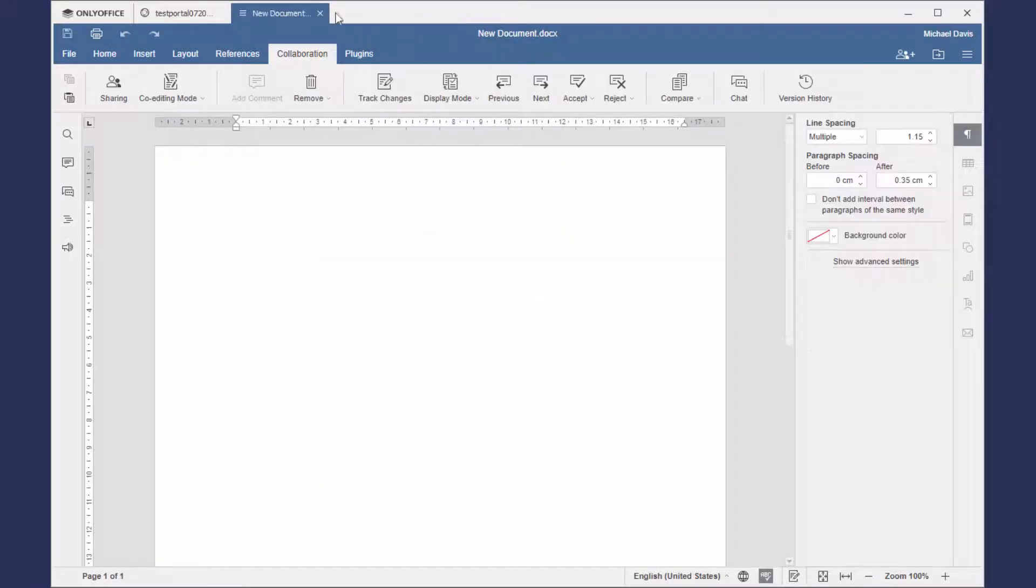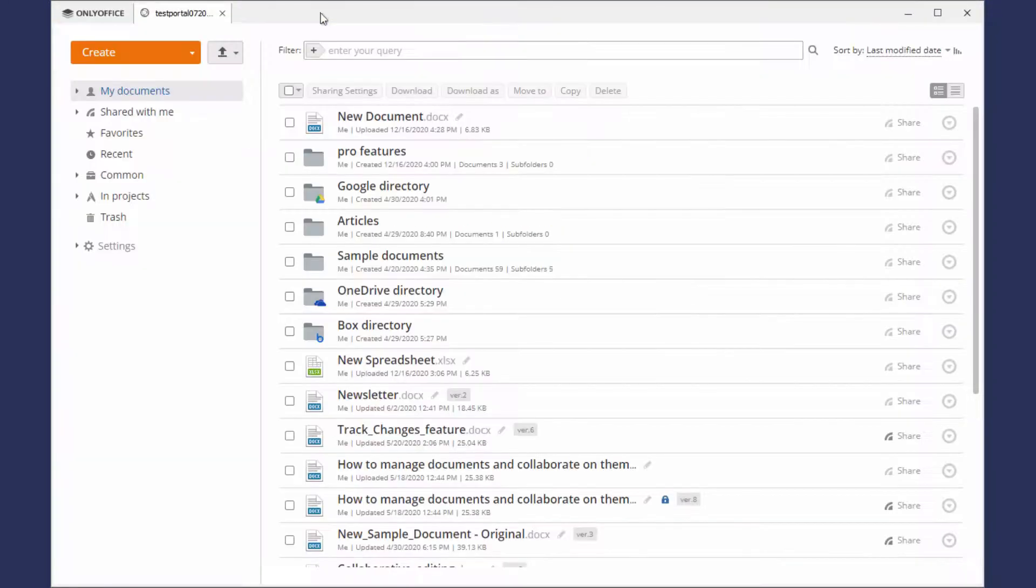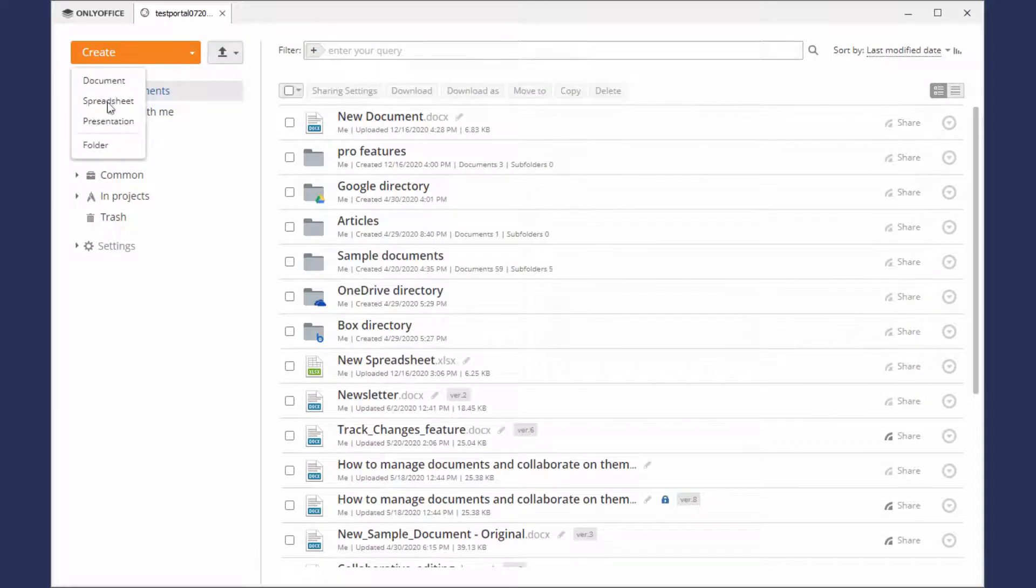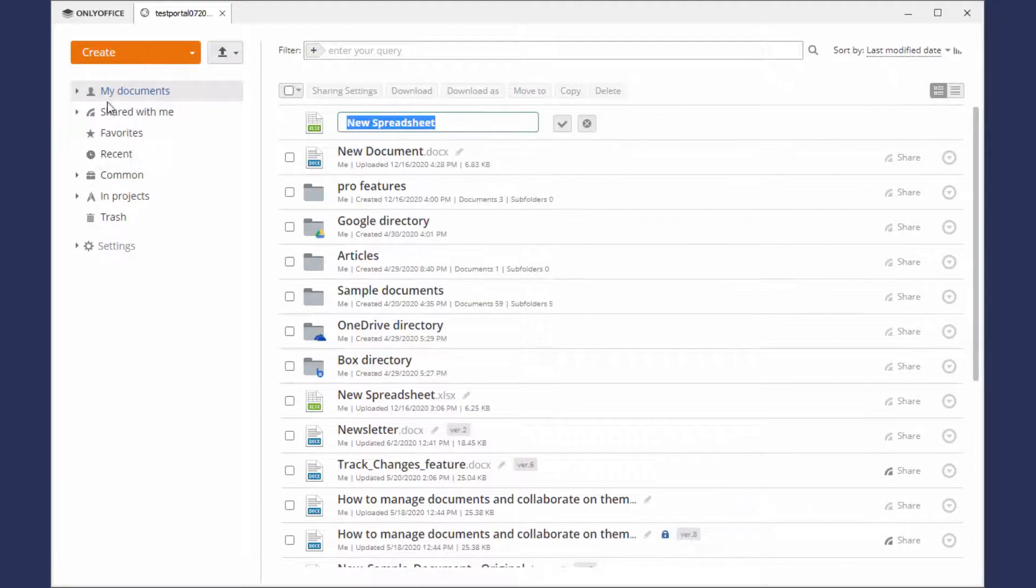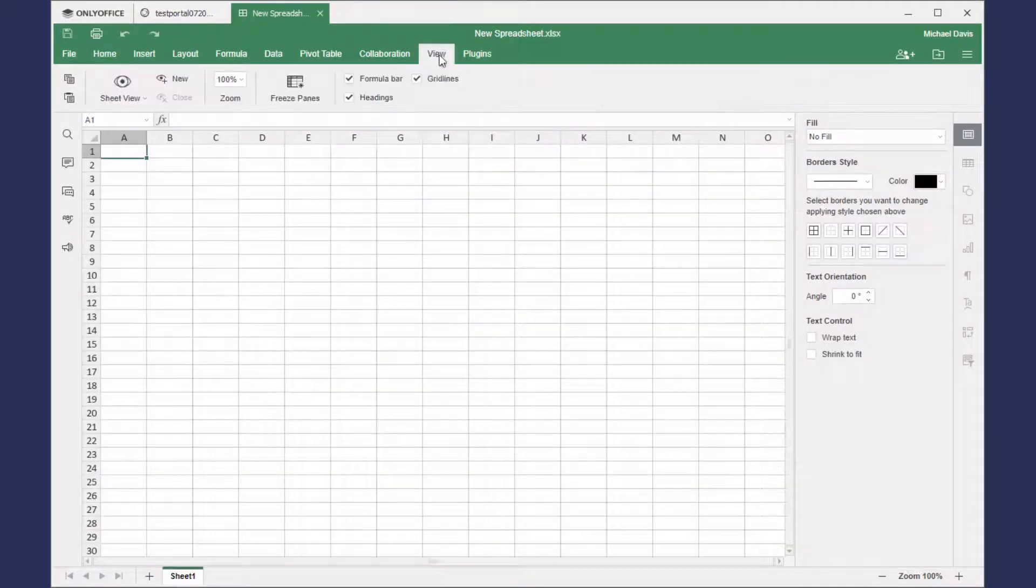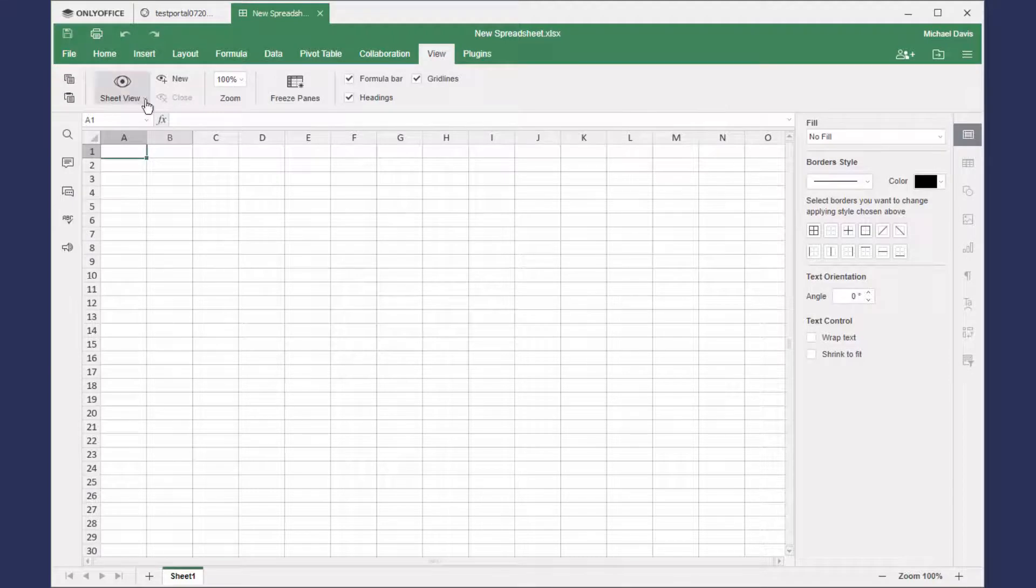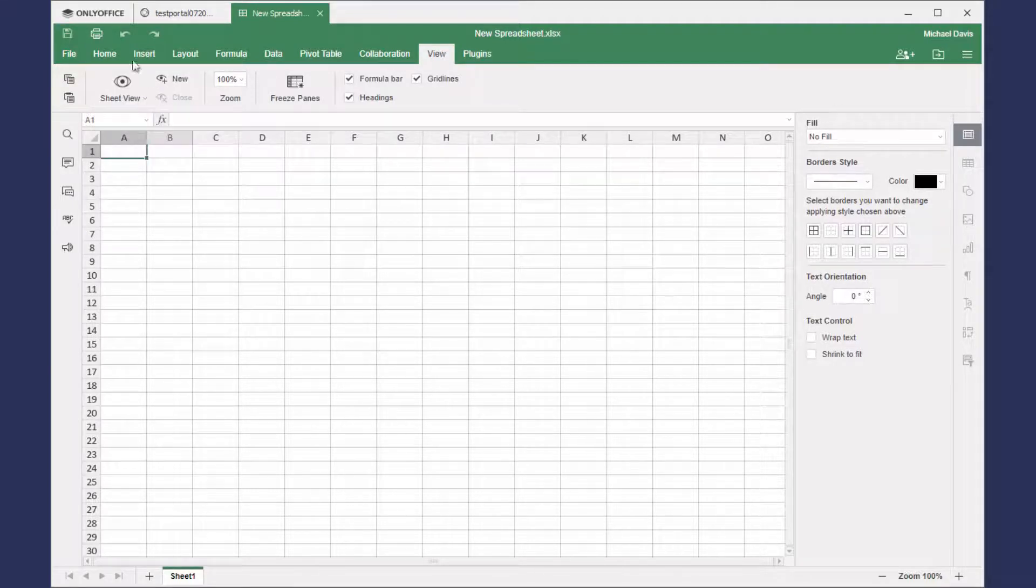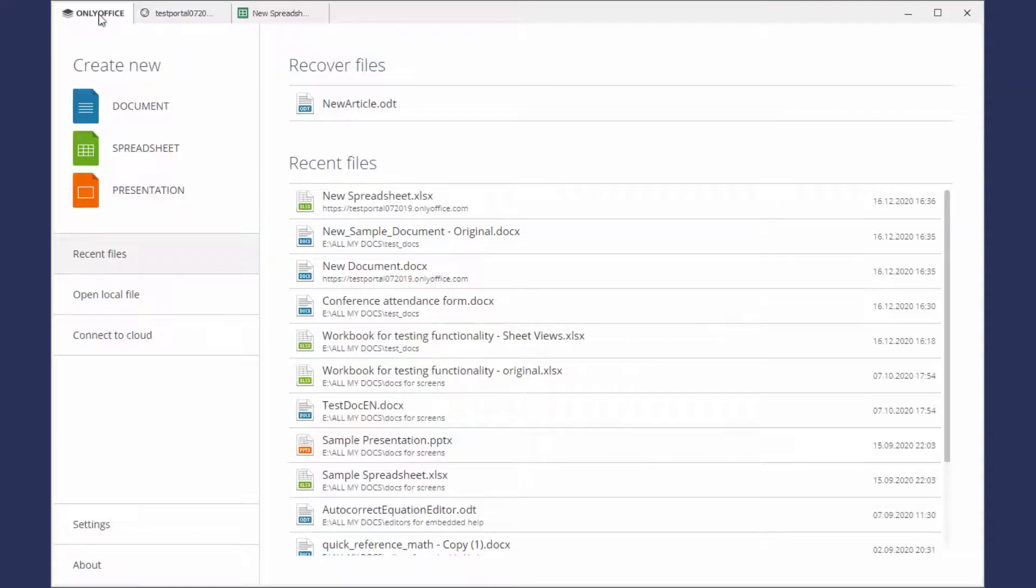Likewise, to enable Pro features for spreadsheets, you need to open a spreadsheet editor and features will be saved to the application. Now all the enabled features will be available locally for documents on your machine.